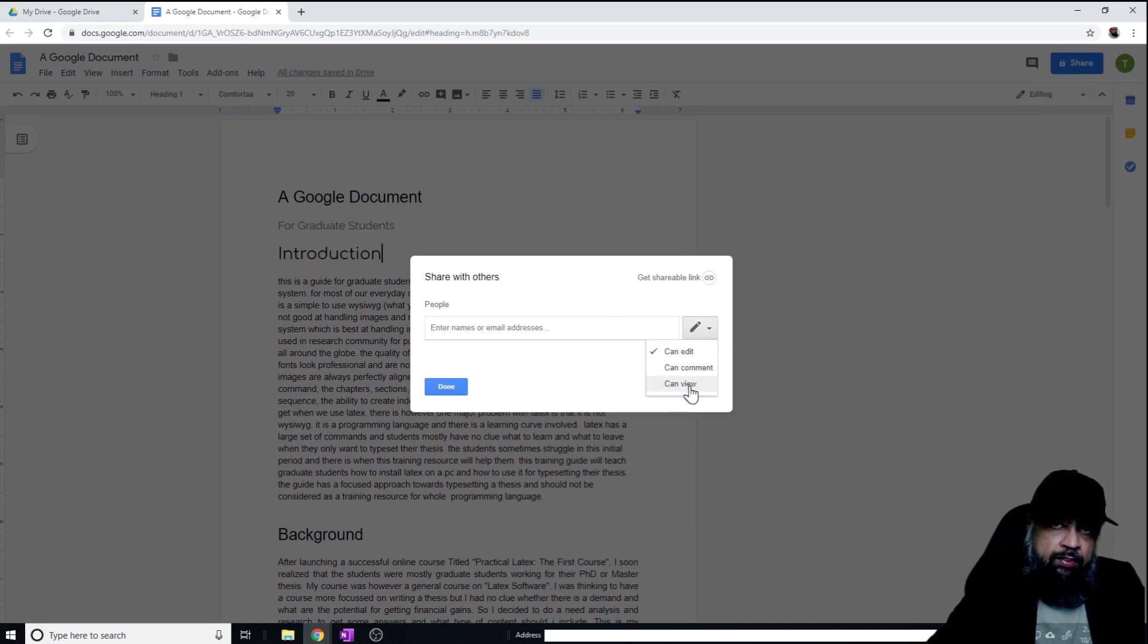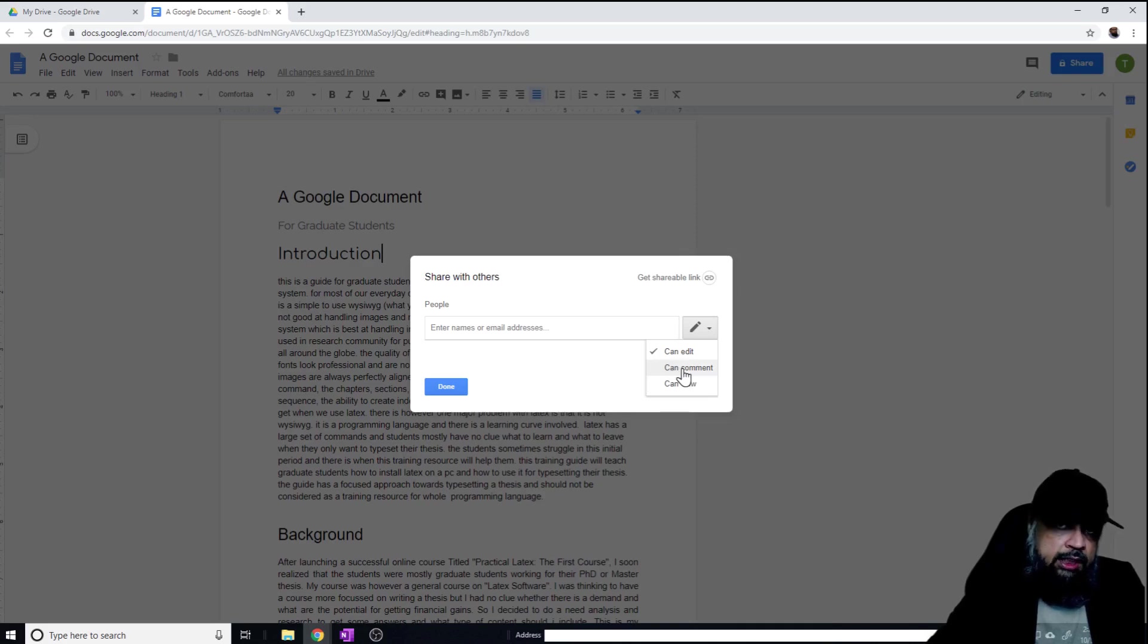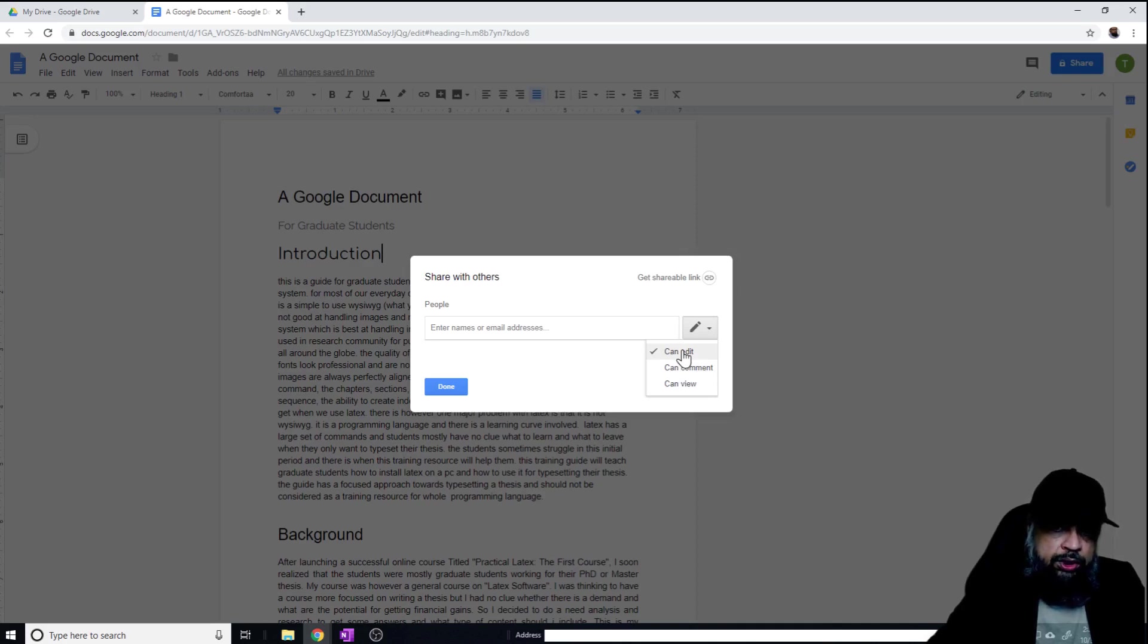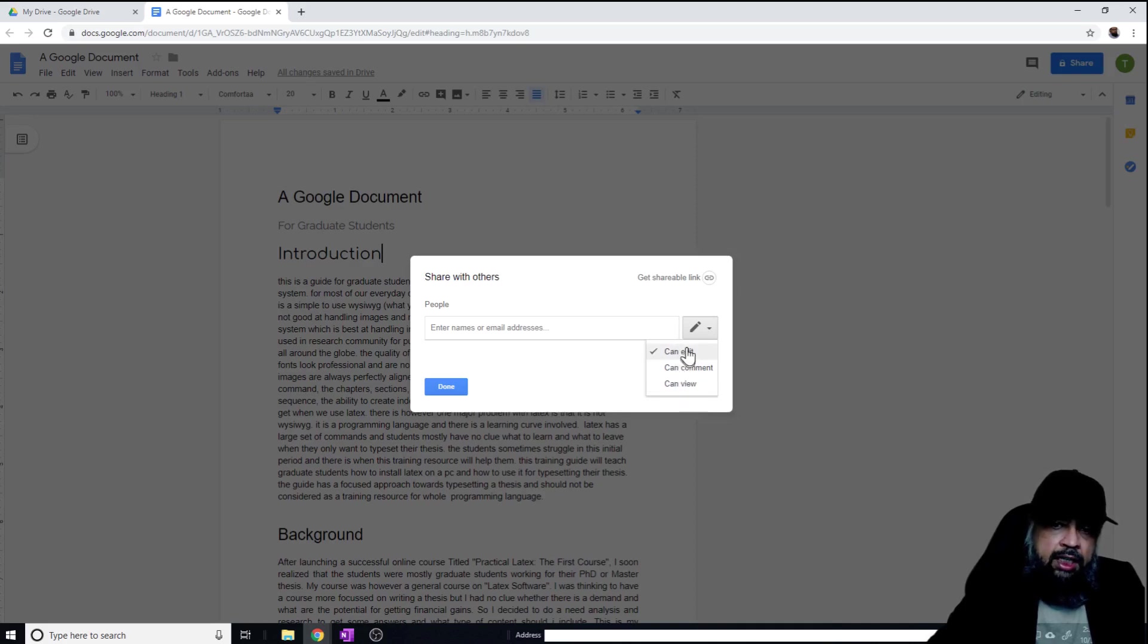The lowest level of access is 'can view' - the person will only be able to view the document. The second level is 'can comment,' so the person will be able to comment inside the document. The final and highest level of access is 'can edit,' which has full access. There are a few advanced options related to the editor of these documents that we will talk about in a minute. But currently, these are the three levels of access.